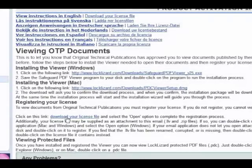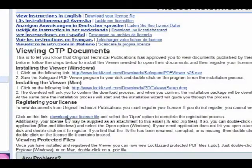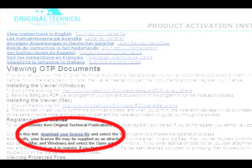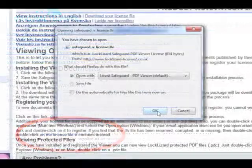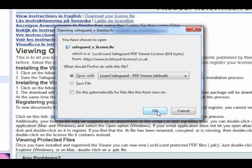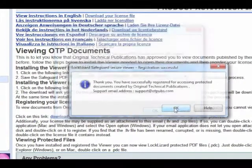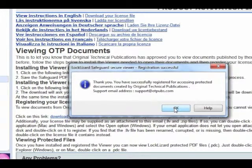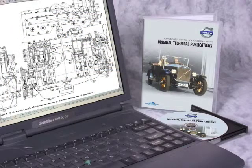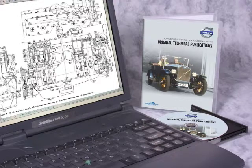Now for the last part. Go back to the email and click on safeguardvlicence.llv to download the license. Click OK. A message will tell you that your DVD has been successfully registered. You can now access all the contents of the DVD.